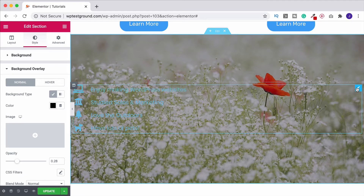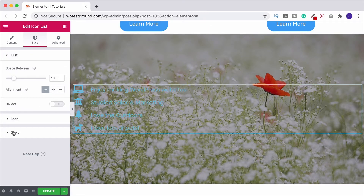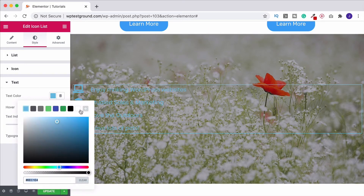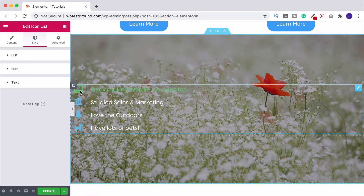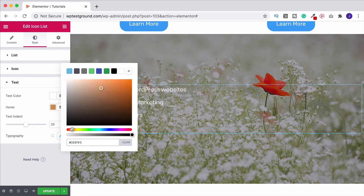Back on the Icon List widget, go to Style and change the text color to white so it's visible against the background. You can do the same with the icons if you want. Change the hover text color to gold for a nice effect.